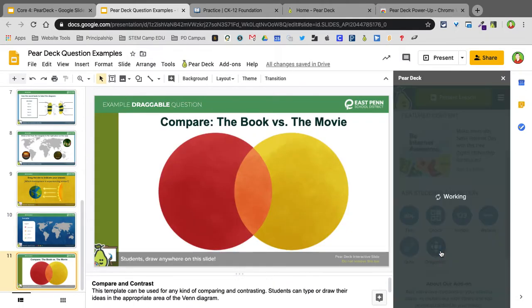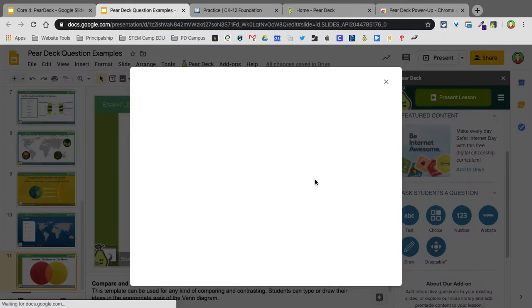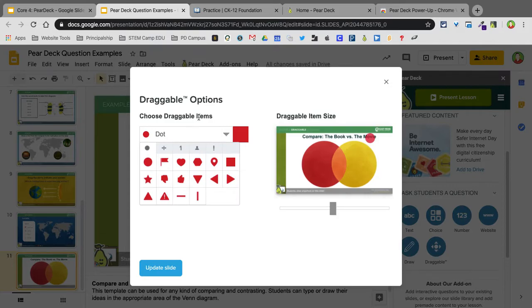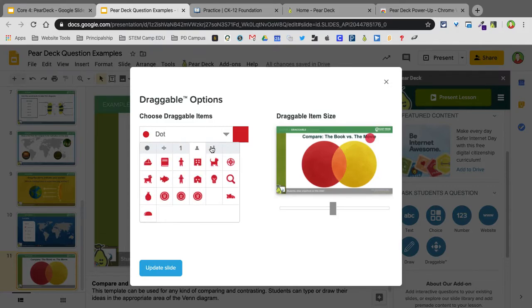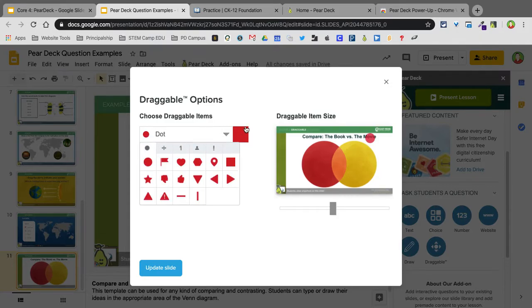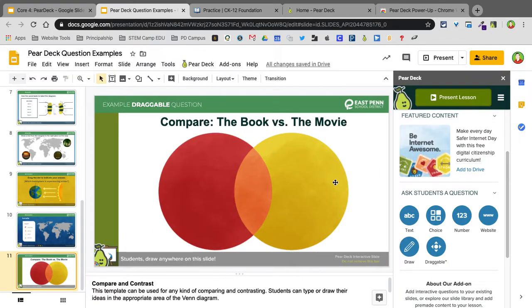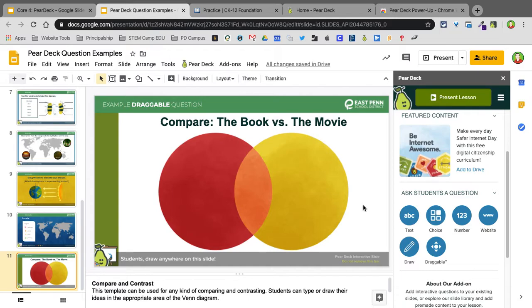So when you do a Draggable, I'll just click on this and show you the examples that you could do. What's really cool is you can add in all these different kind of little icons. You can change the color on those icons, and you can add more. So you can have students actually placing multiple things on the slide at different spots. This is a great way for you to look real quick to see if your students understand where a certain country is or if they want to understand where anything is.